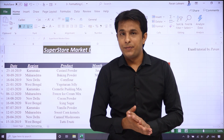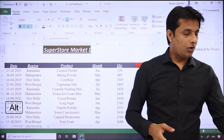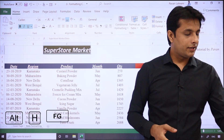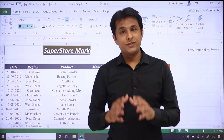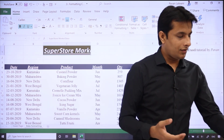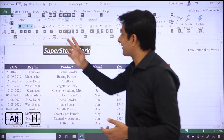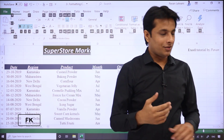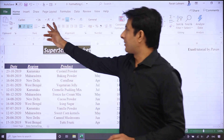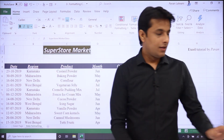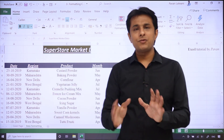Agar aap ye regular use karo company mein toh ye yaad karna padega — Alt+H+FG, Alt+H+FG. Vaisa hi agar aapko font size kam karna hai, same way Alt+H, aur uska shortcut hai FK. So you can press FK — dekho font size 26 pe aa gaya, Alt+H+FK press kiya, fir se ho gaya 24. So vaisa hi aap shortcut use kar sakte ho.